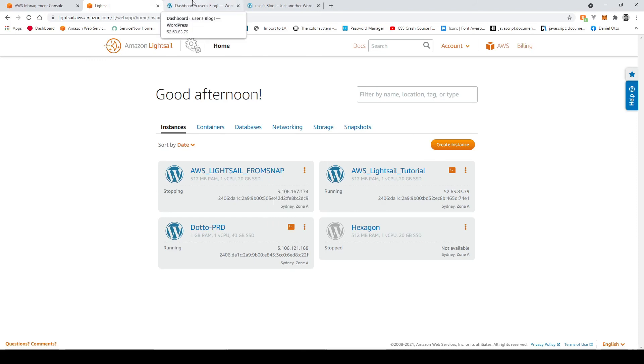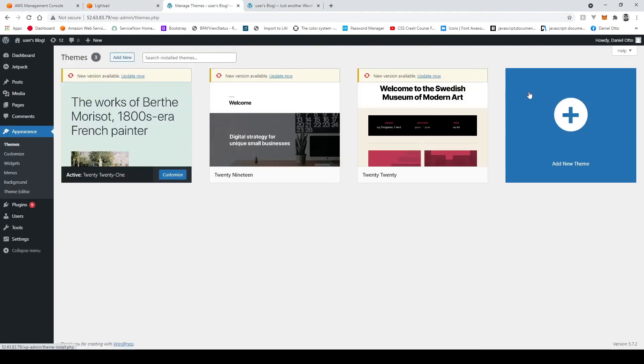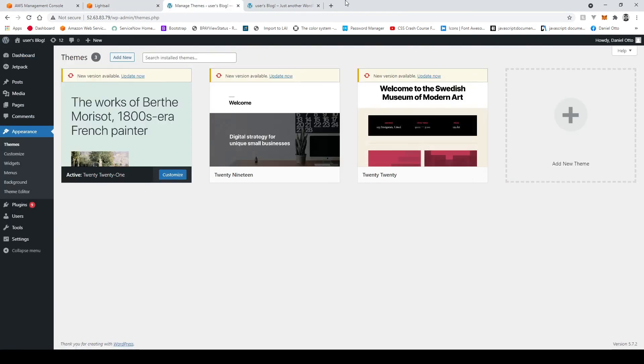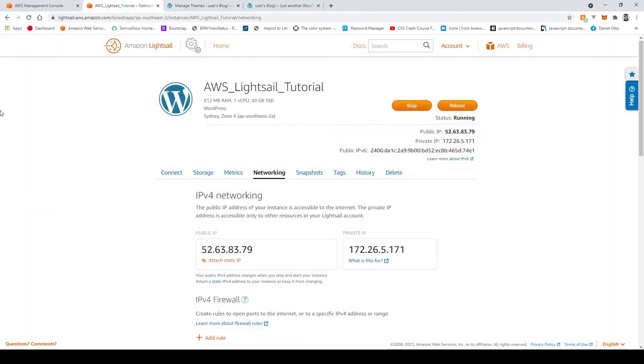So now going back to our initial instance that we created you can go ahead and add plugins or install a new theme and start building your website from scratch.